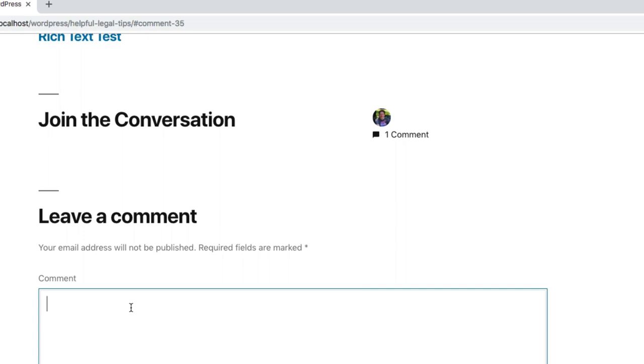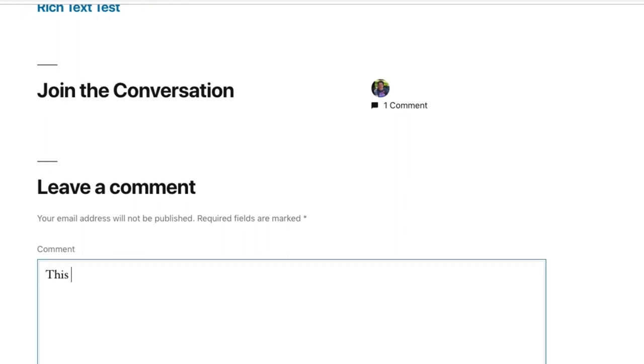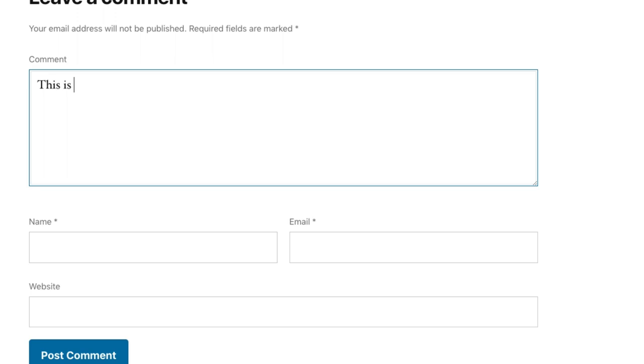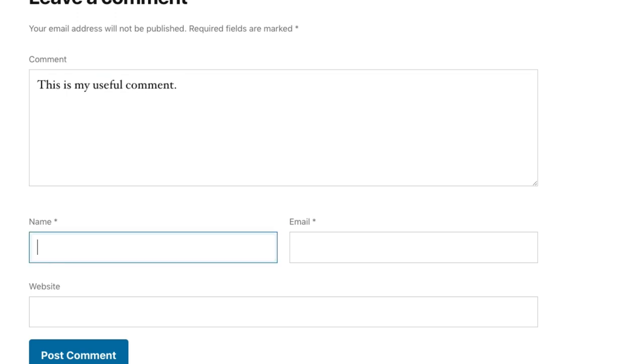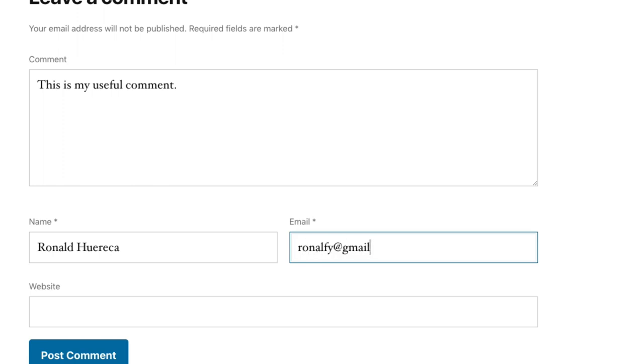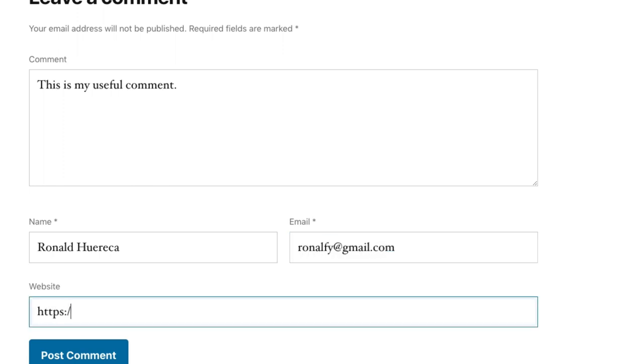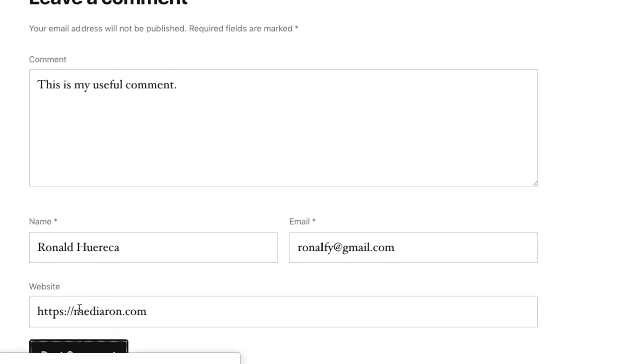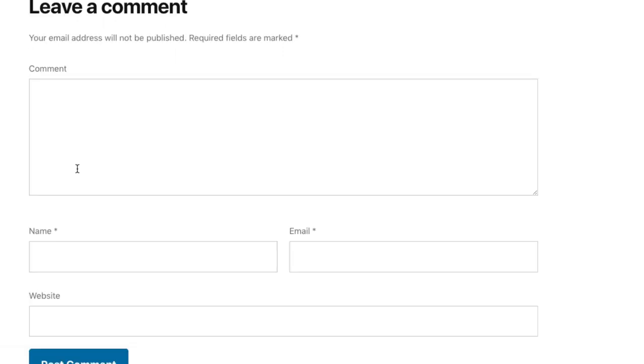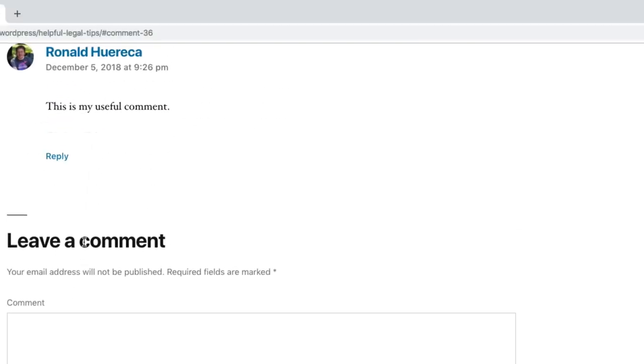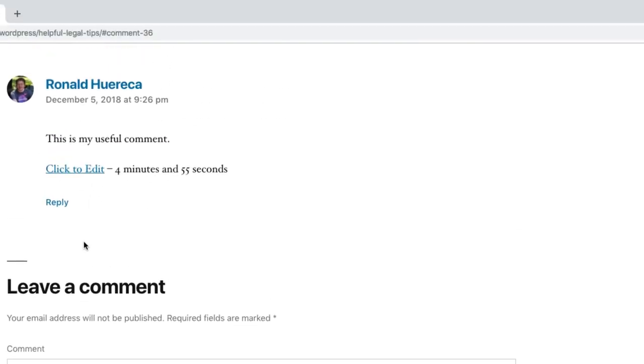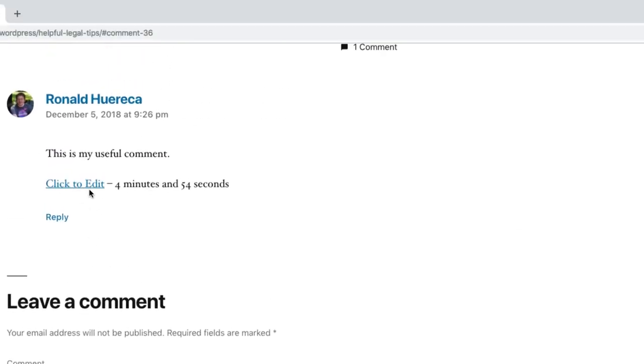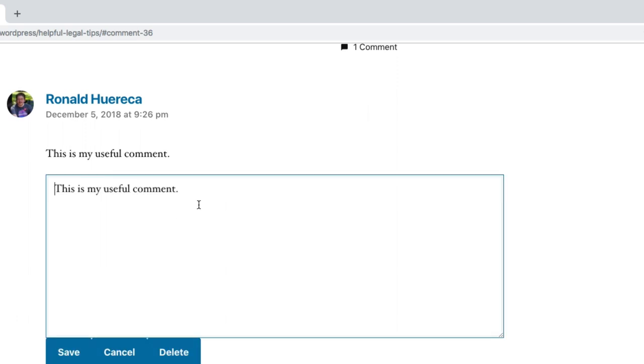...ahead and leave another test comment just for sanity purposes. And you can see now I got five minutes to edit the comment.